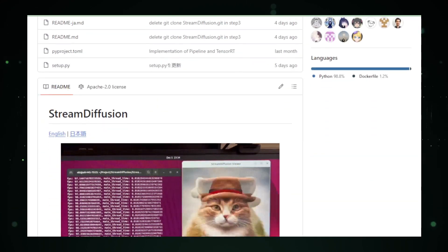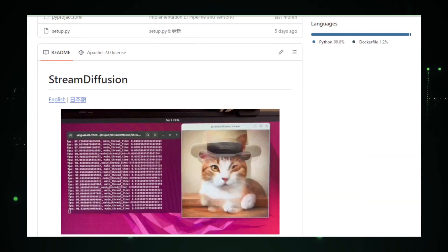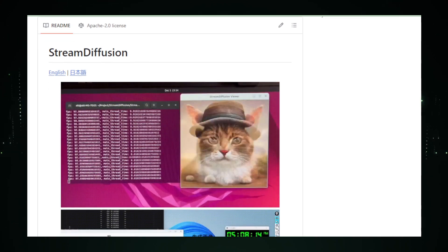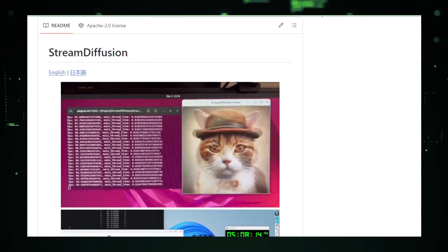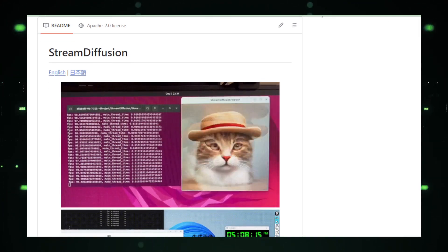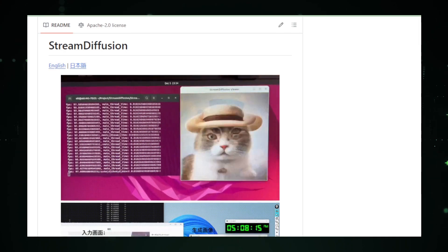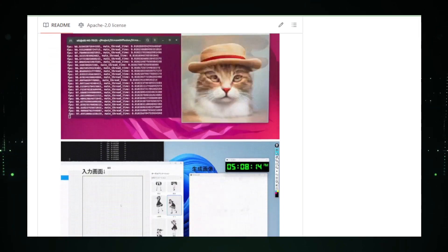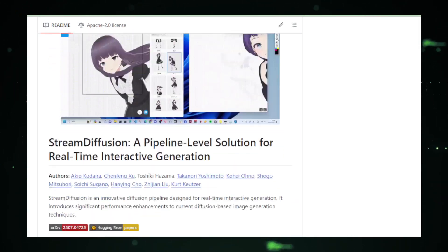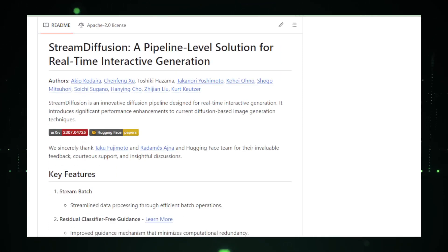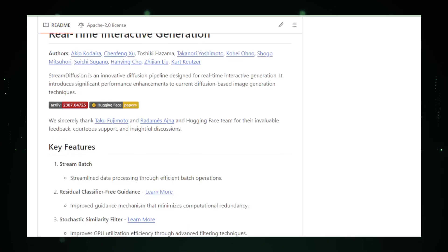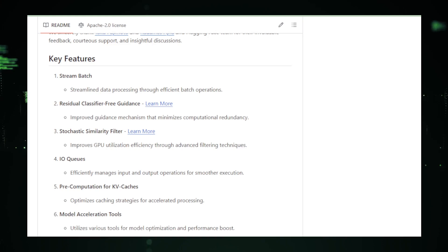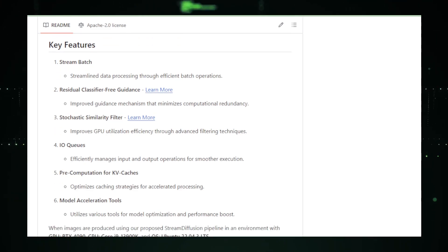This innovative diffusion pipeline, hosted on GitHub, boasts a turbocharged stream batch for efficient operations, a residual classifier-free guidance system for enhanced precision, and a stochastic similarity filter, optimizing GPU utilization like never before. Why does this matter? Well, it means smoother, faster, and more efficient image generation. The Stream Diffusion project is like a wizard optimizing your GPU's magic to create stunning visuals in real-time.